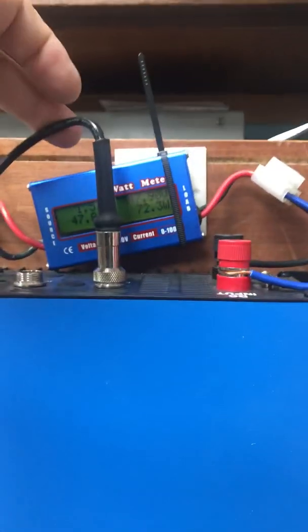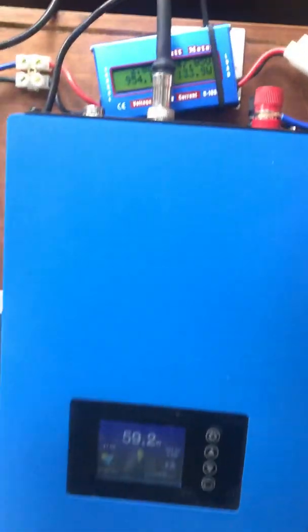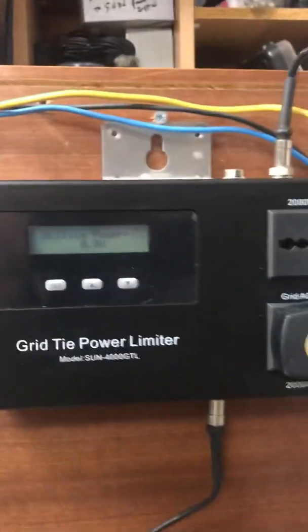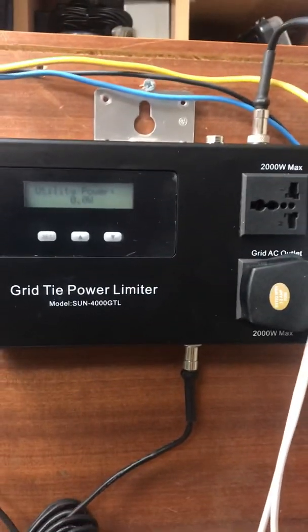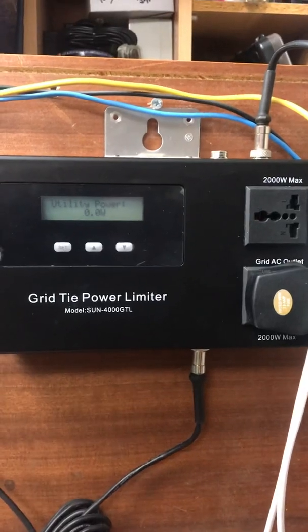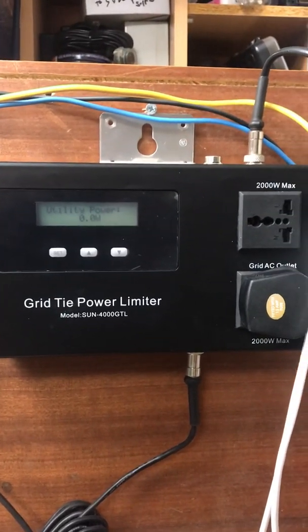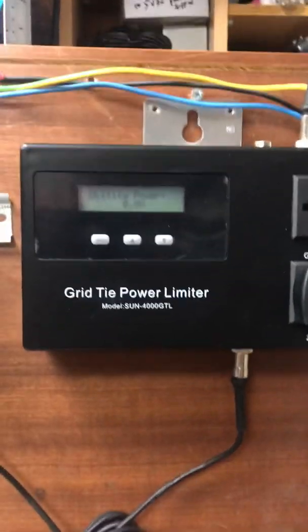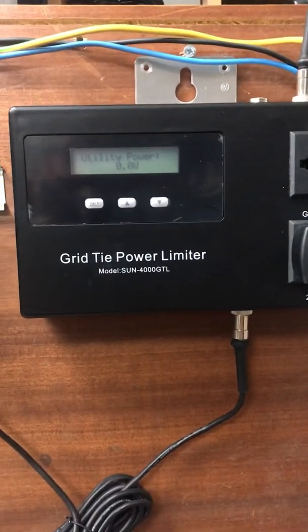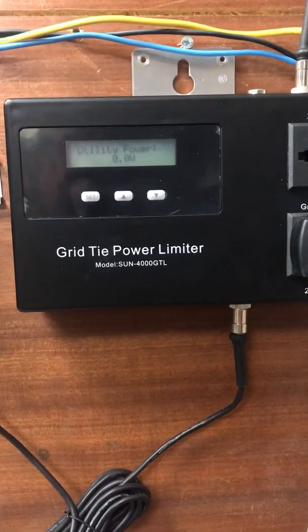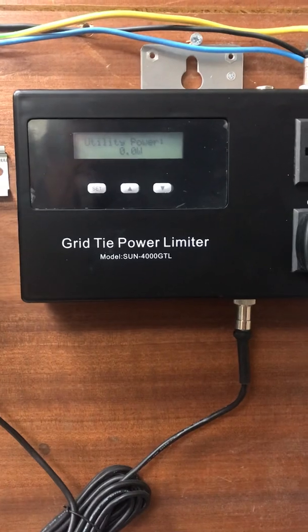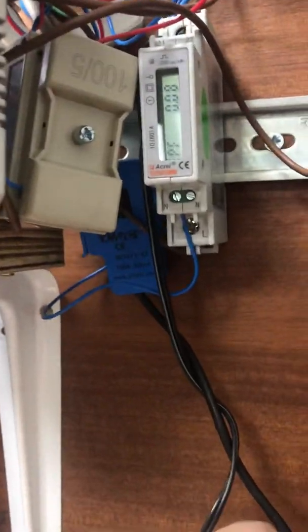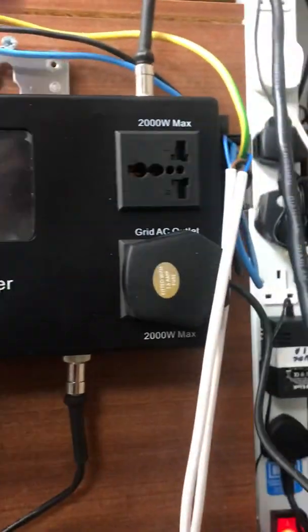We're using the external input, the external current limiter. This is their external current limiter which they normally use. They provide this as an extra, and basically that is running down with the grid tie sensor there, which is a little clip-on CT into the box.